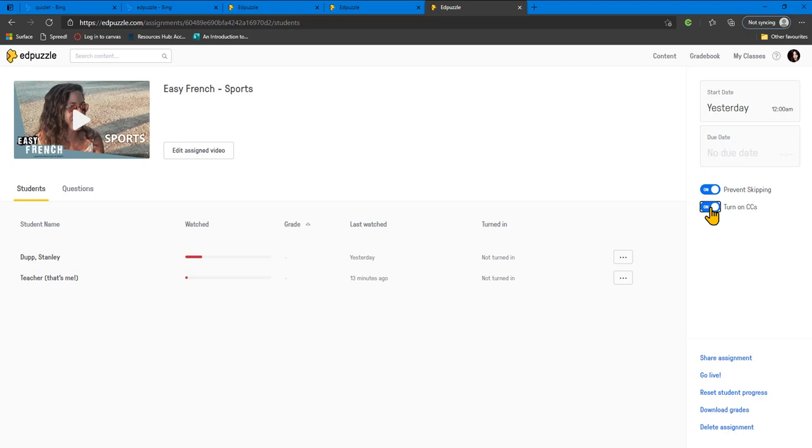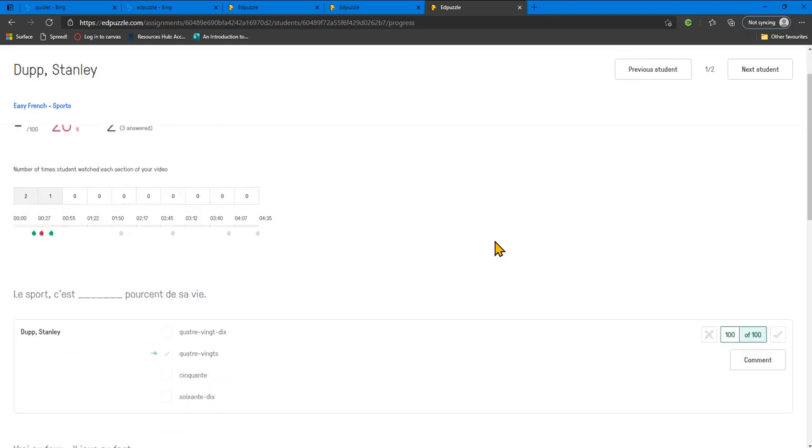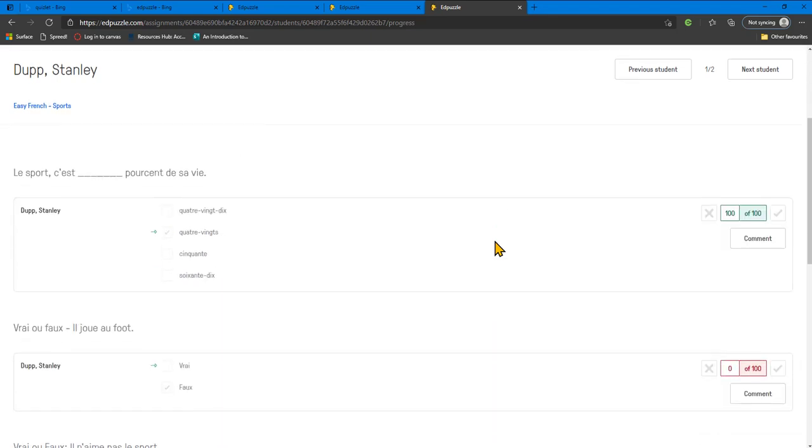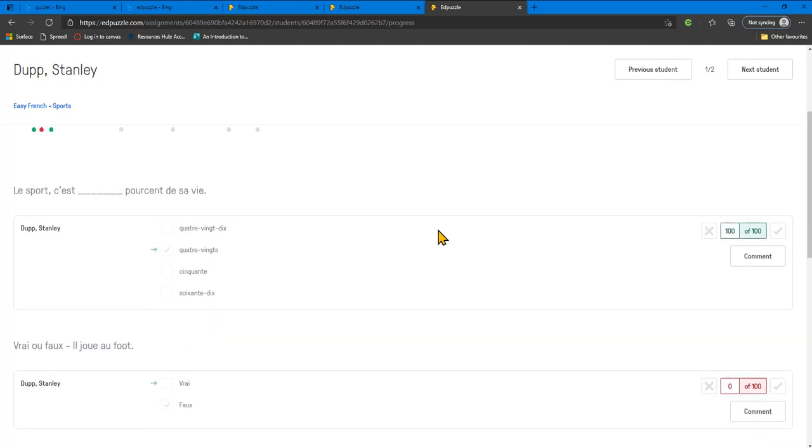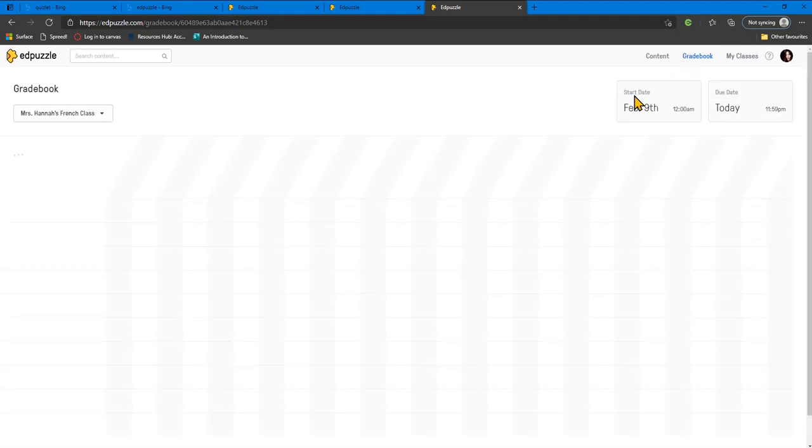Once you have shared your video with learners, you can view the progress of each learner, regardless of whether they have finished the activity. Learners simply log on using their name so there is no need to worry about creating student accounts. Once learners have finished, you can view a gradebook and you can even export the results to a spreadsheet.